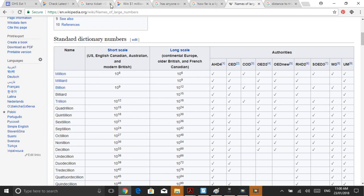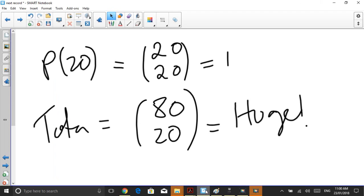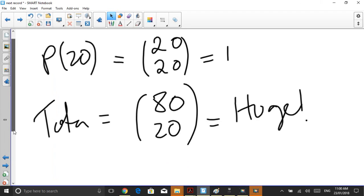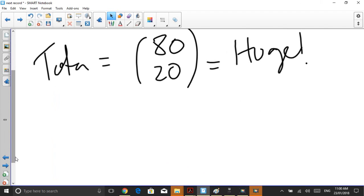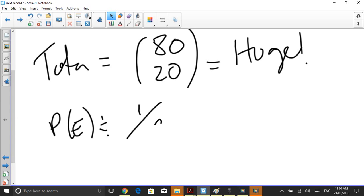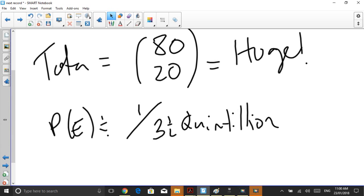But what does a quintillion even mean? What does it look like? So in order for you to win 20 numbers from 20, you're talking roughly, the probability of our event is one out of three and a half quintillion. Absolutely ridiculous. And that's why no one's ever done it before. So let's just try and put that in perspective.